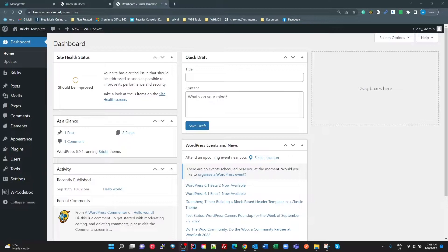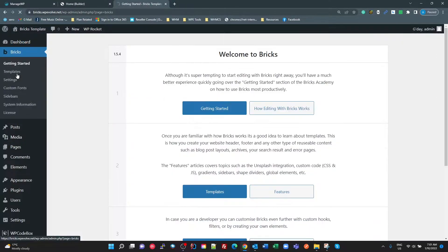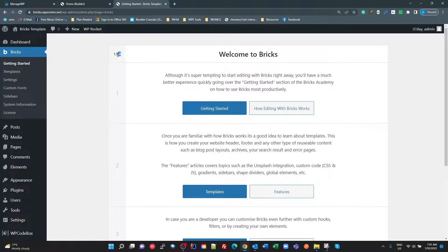This is just a quick video on my initial foray into Bricks builder. A couple of little quirks that I found — just wanted to look at a couple of things I think they need to improve. Overall, happy with Bricks, I think it's great. But just the little things that tripped me up. I'm on version 1.5.4 right now.